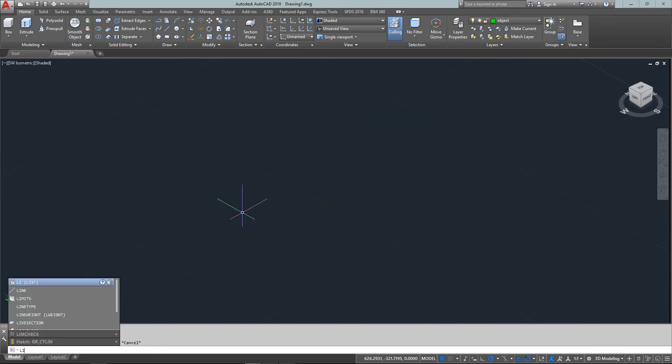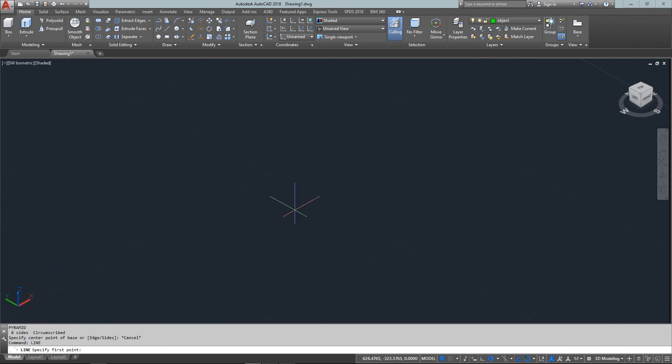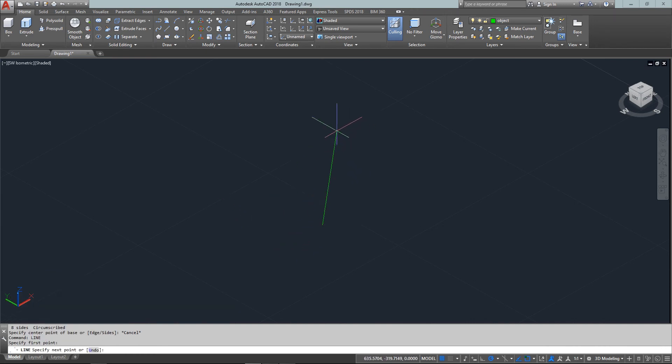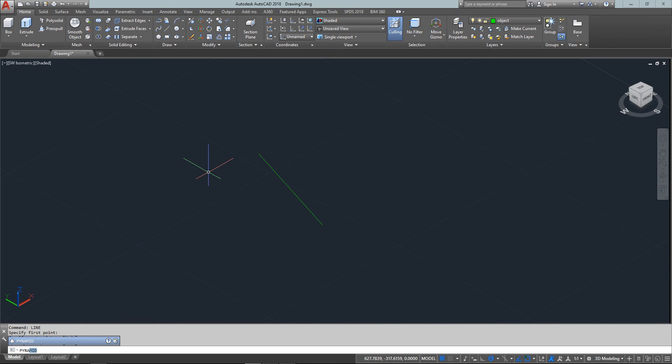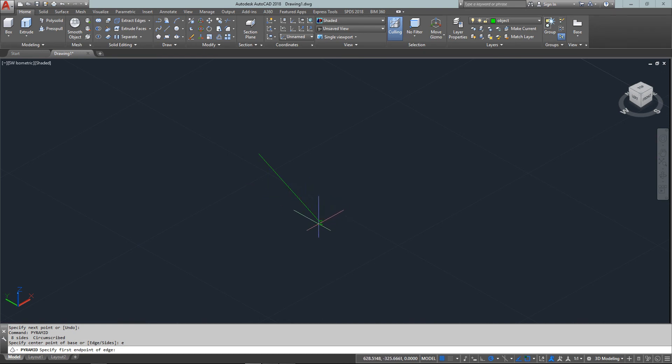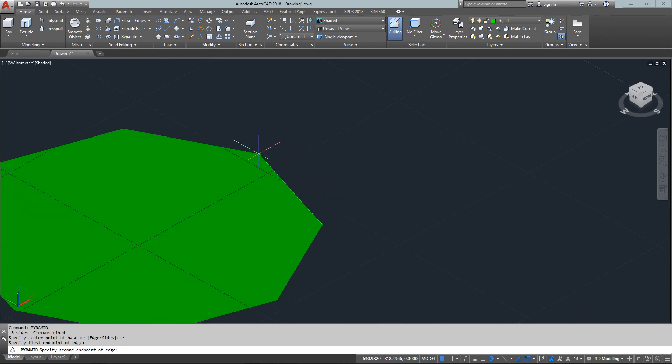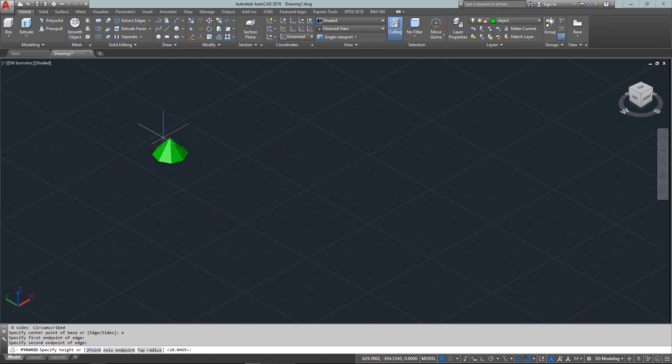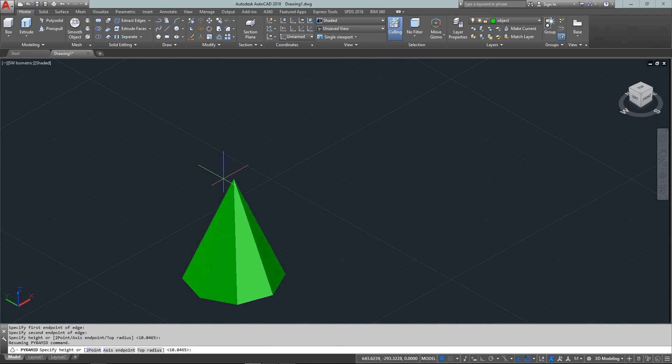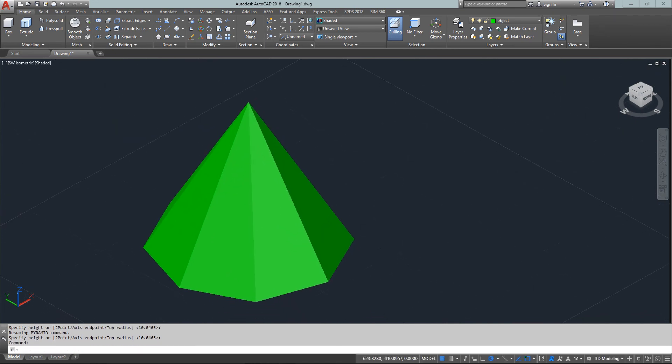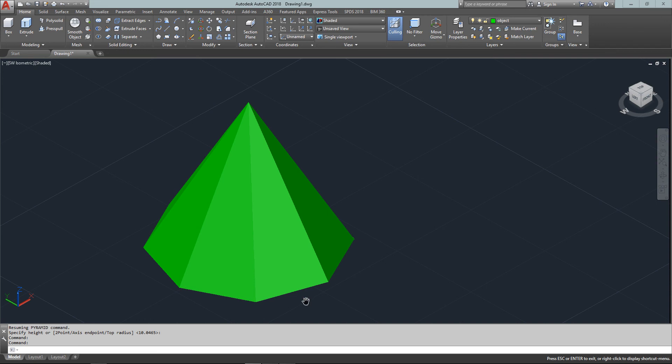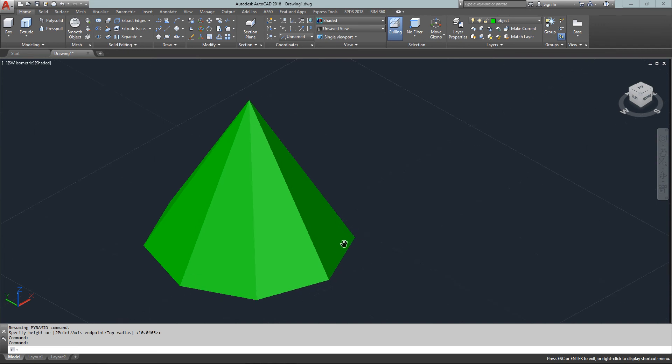Another way to draw it is to draw a line first. Type 'PYR' for pyramid, then 'E' for edge. I can pick two points, and there's the edge. The two points I pick will be the length of one edge of the pyramid, regardless of how many sides you have.